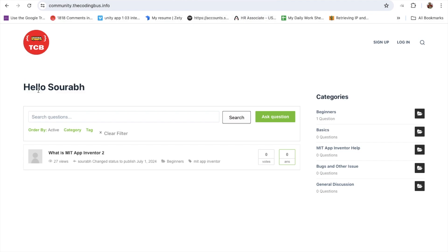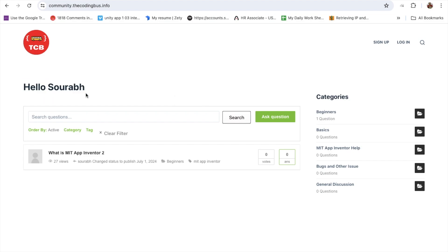It means you can save your inspect element changes permanently. So how can we do this? Let's change that hello sorob to something, hello harry.